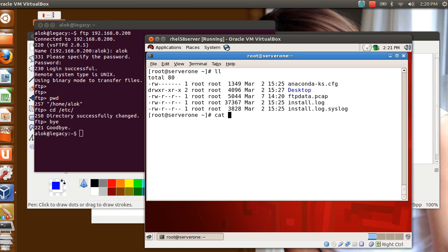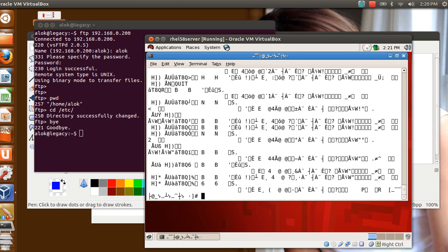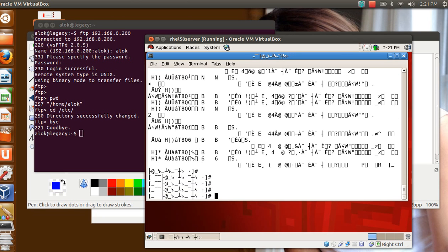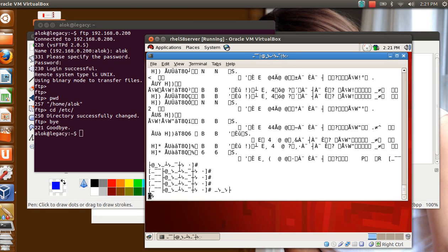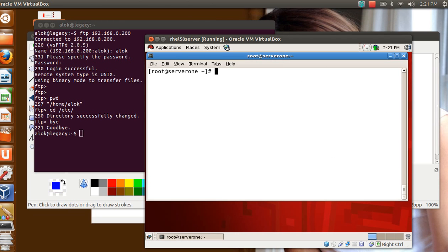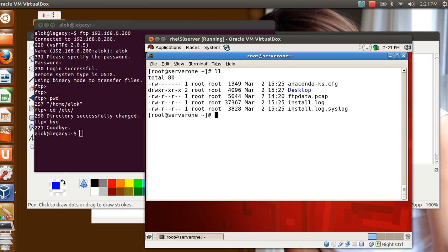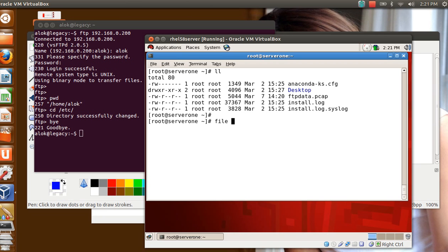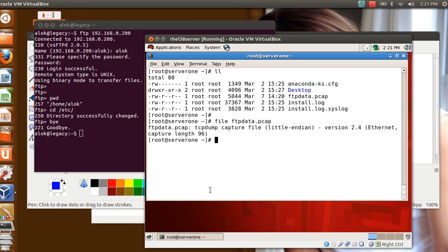But the point is that, friends, you cannot read it. Oh my god, then the video is useless? No, no, no, the video is not useless. Now how to read this? The first thing is that if you remember, I told you that the extension should be pcap. Actually all Linux based packet sniffers use a library libpcap, and you can use the file command to check it out.